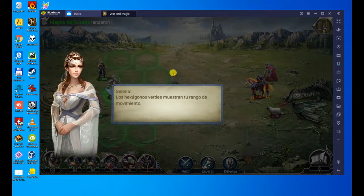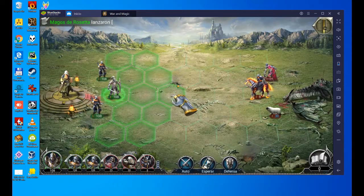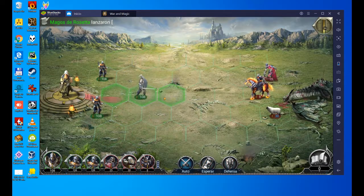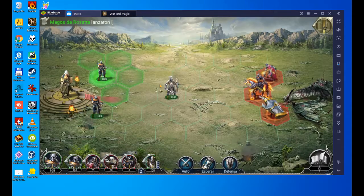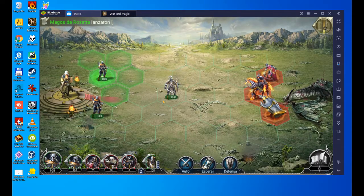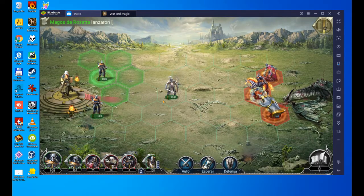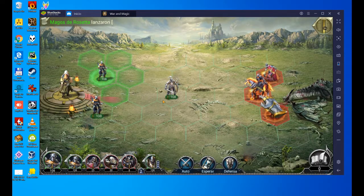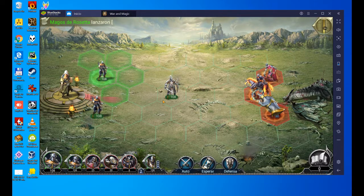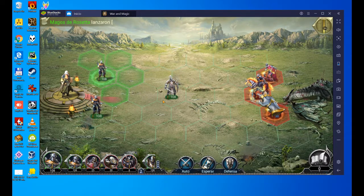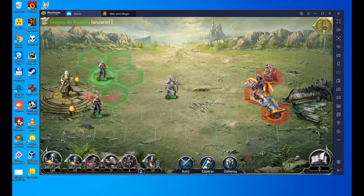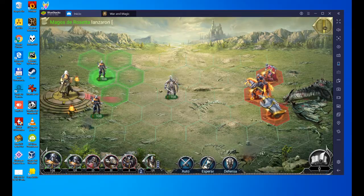Hello everyone, and welcome to Usatility. Today we are going to see how to download, install, and play War and Magic on our PC. There you see it on the screen. It's an Android game, and we're going to see how to play it easily on our Windows PC. So let's get right to it.